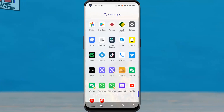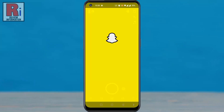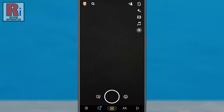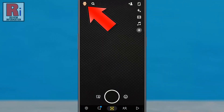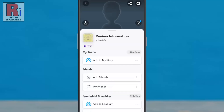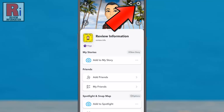To begin, open the Snapchat app on your phone. Tap on the face emoji or avatar, which is present in the top left corner of your phone screen. Then tap the settings gear icon in the top right corner.